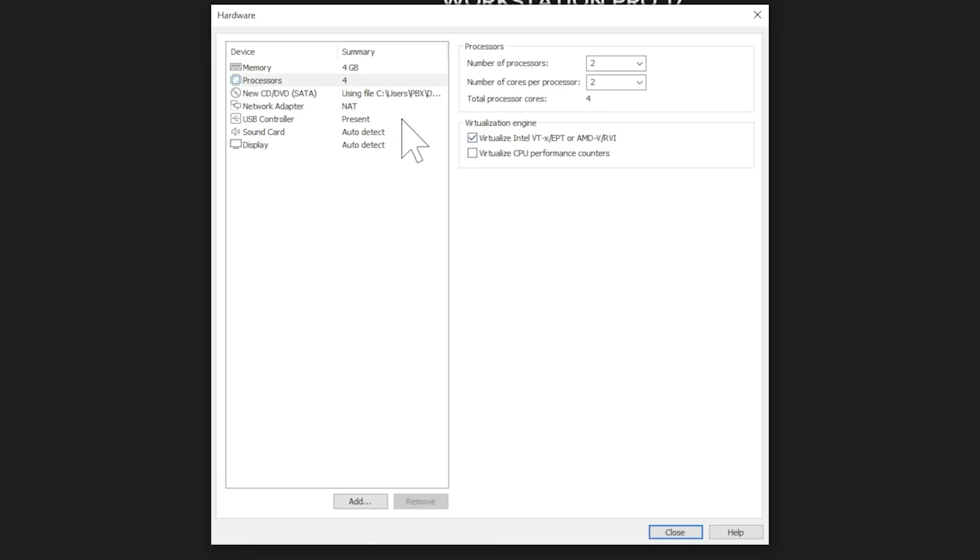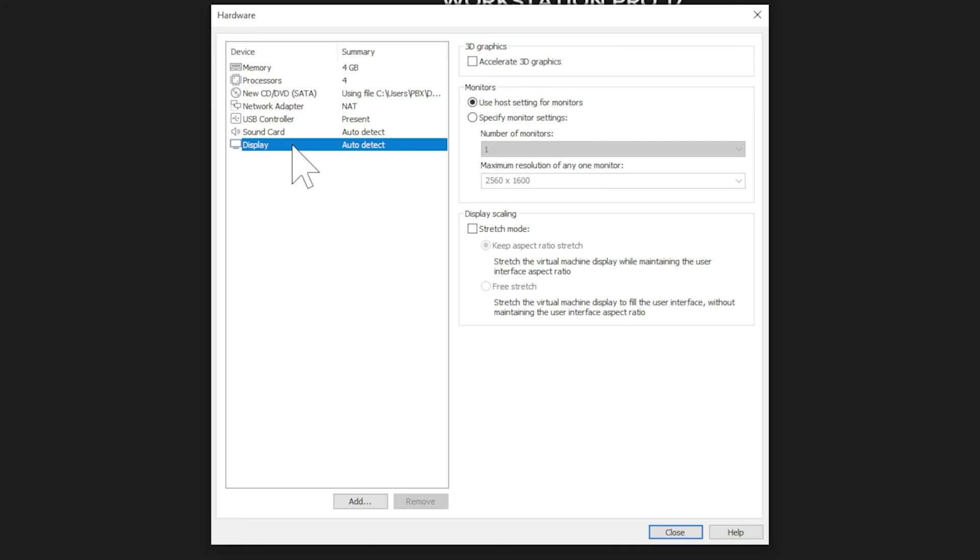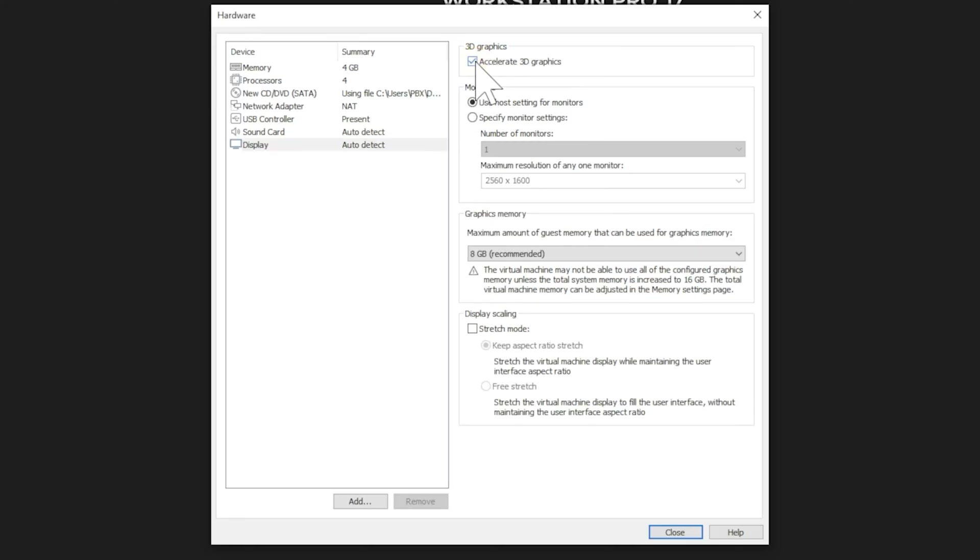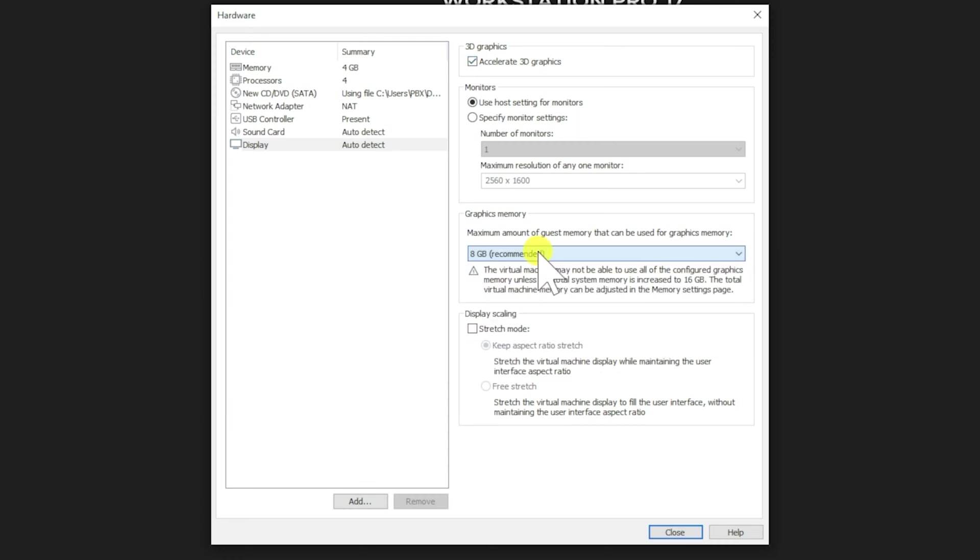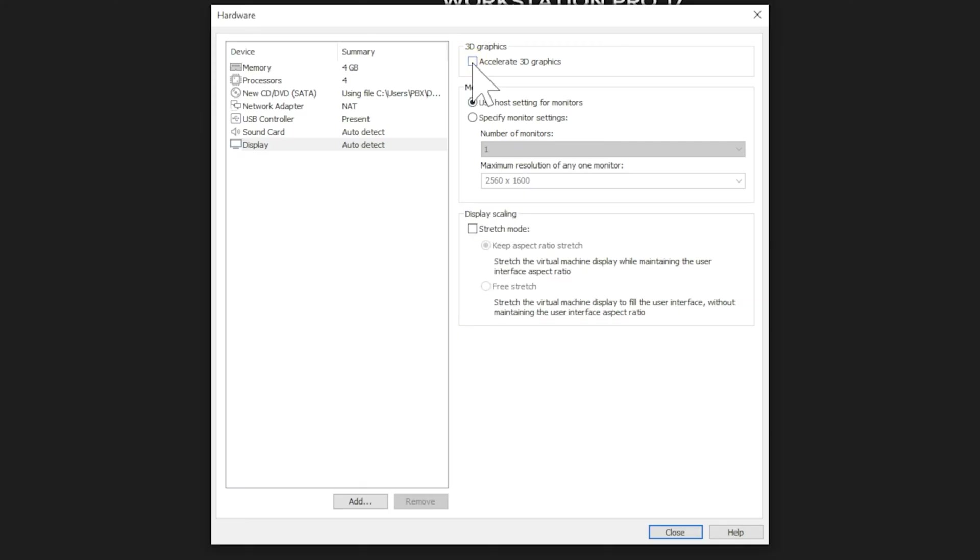The wizard automatically adds all the crucial devices needed for a basic system to work. But let's check one more thing. Under Display, you'll see an option to Accelerate 3D Graphics. When you toggle this on, an additional option appears to allocate VRAM. While this can be useful for graphical applications like desktop environments and visualization tools, it does require additional memory allocation. For our basic installation demonstration, we won't need this feature, so I'm leaving it disabled.